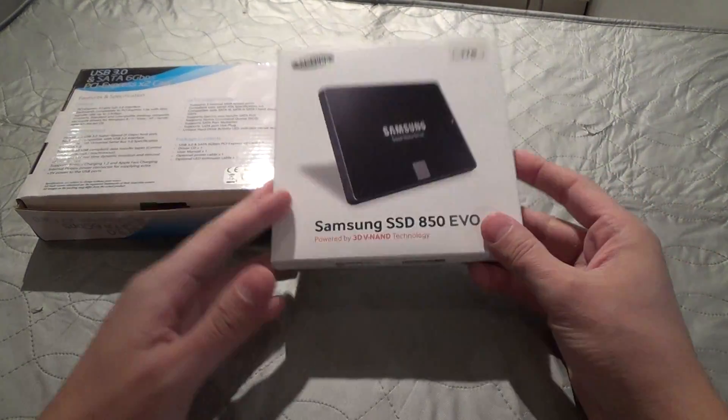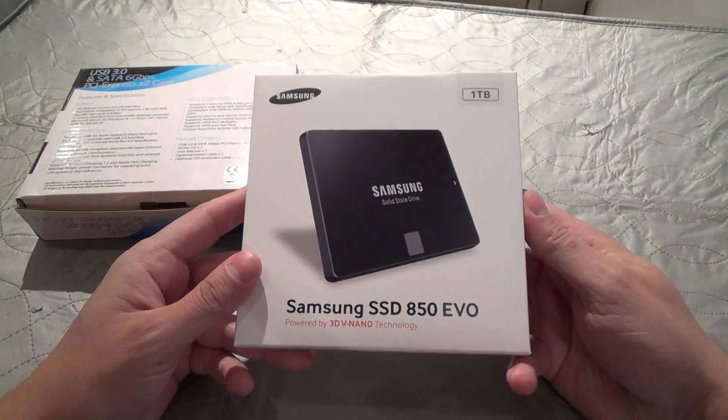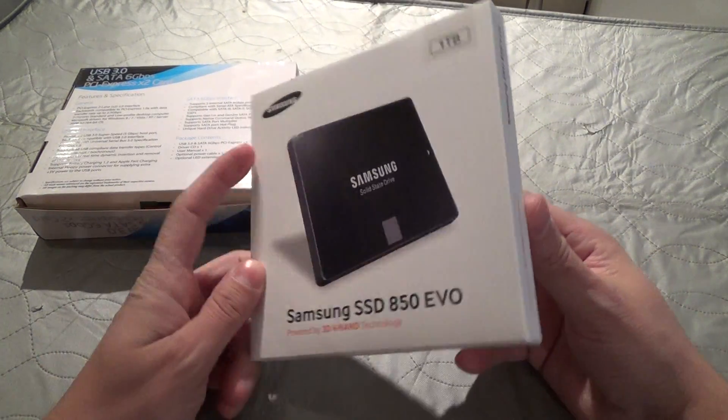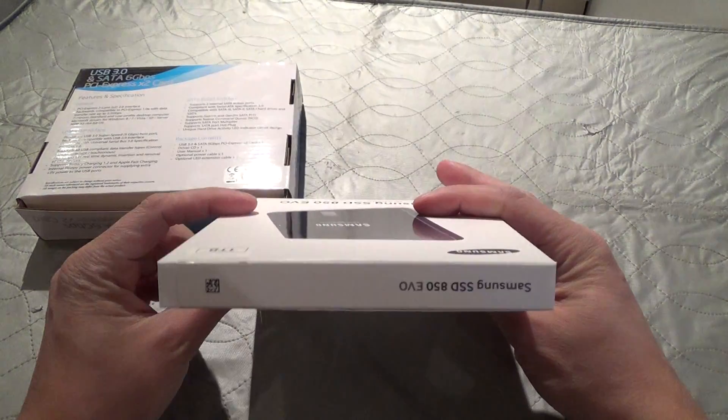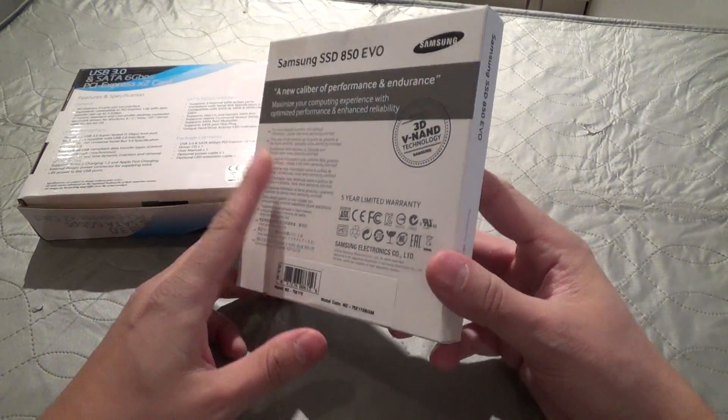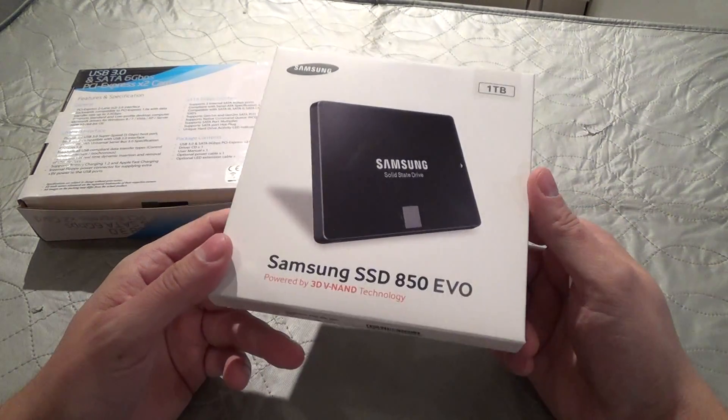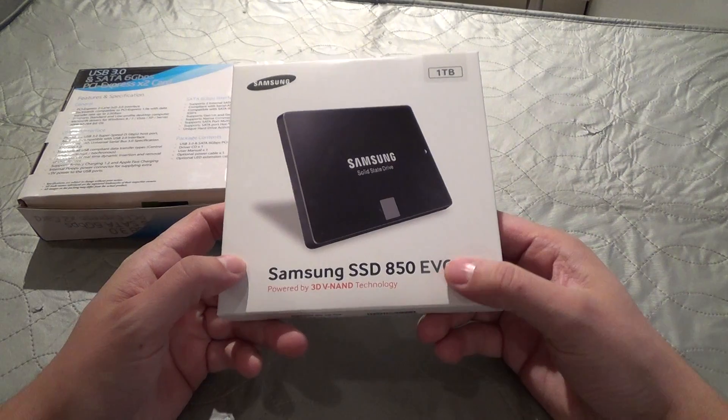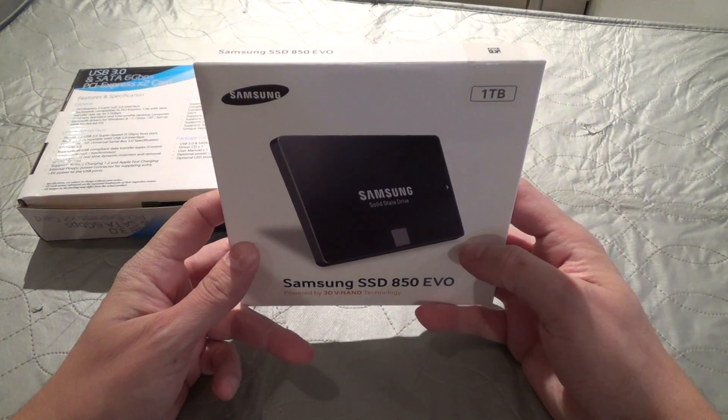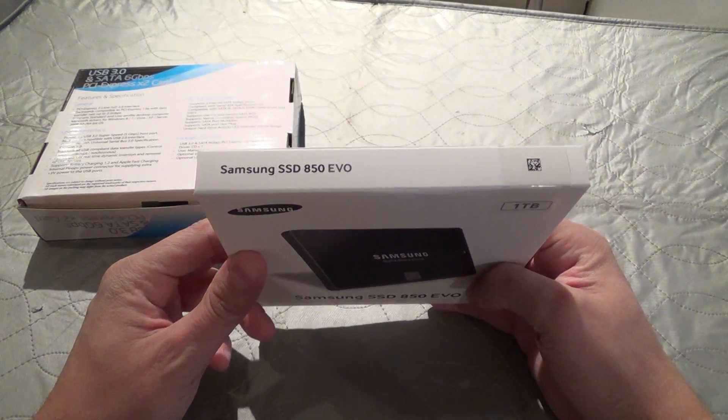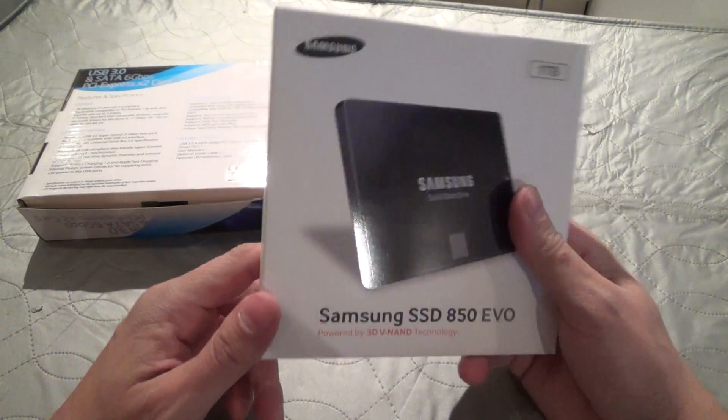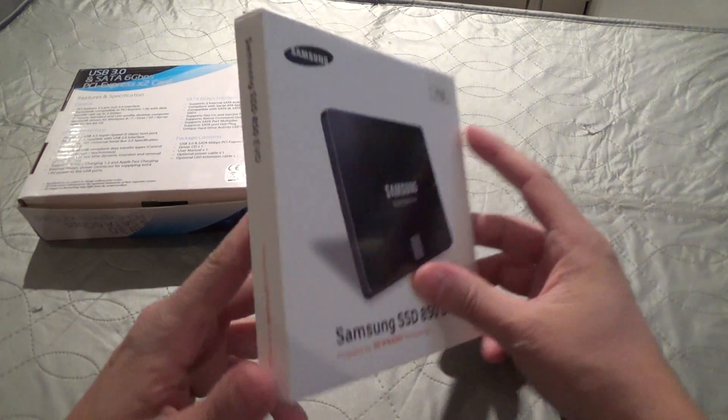I have one of these solid state drives in the computer right now. I just recently put it in. This is another one. I've got three of these. This one will be going in my newer desktop that has SATA 3 integrated into it, and I'm currently running a RAID 0 SSD setup.